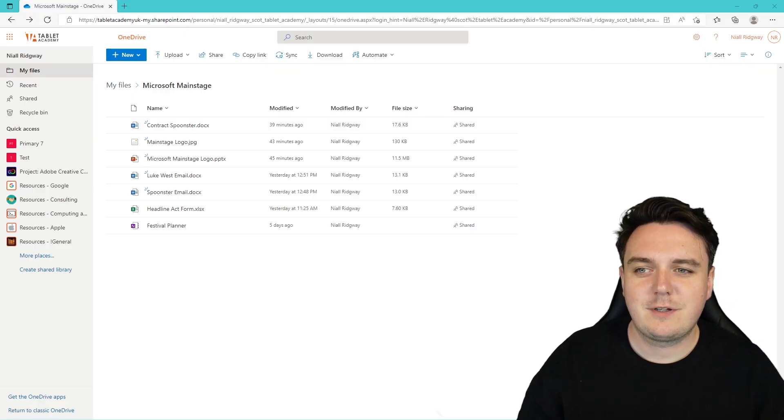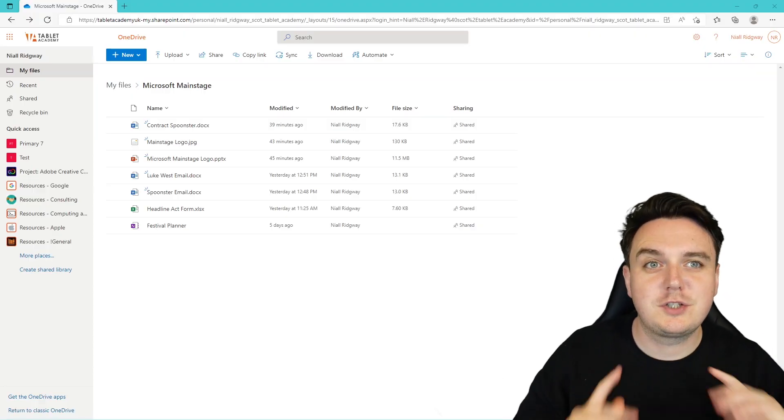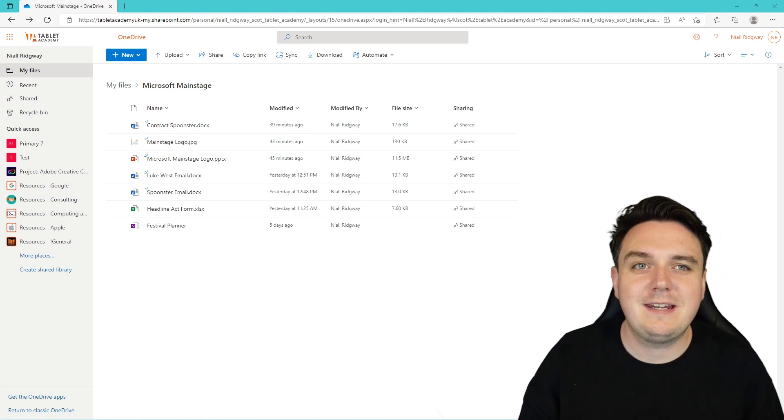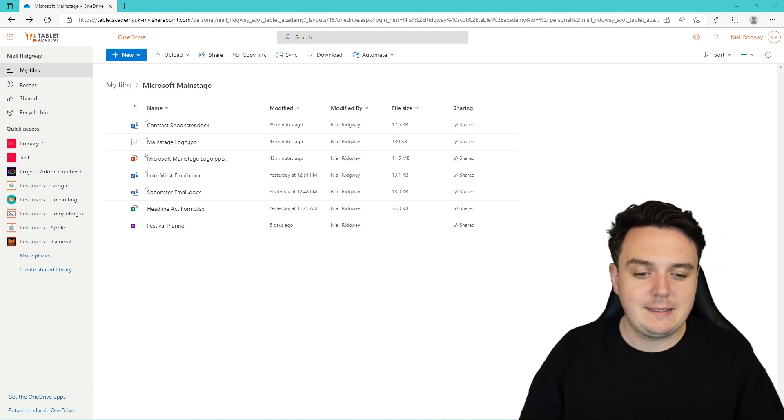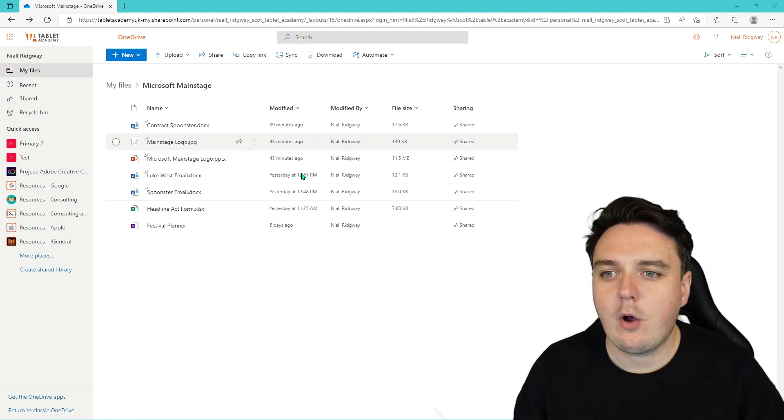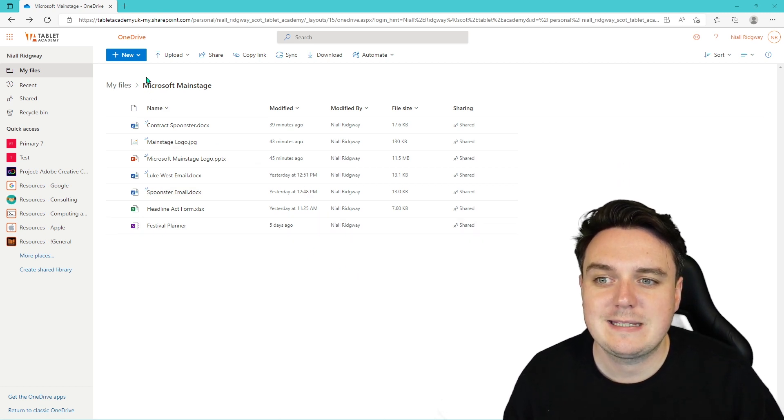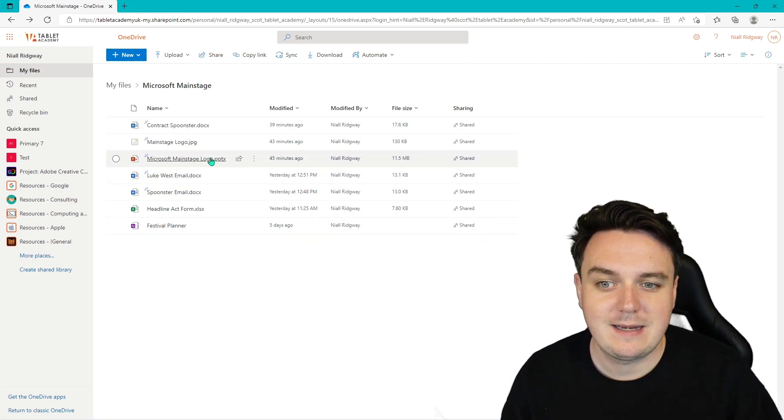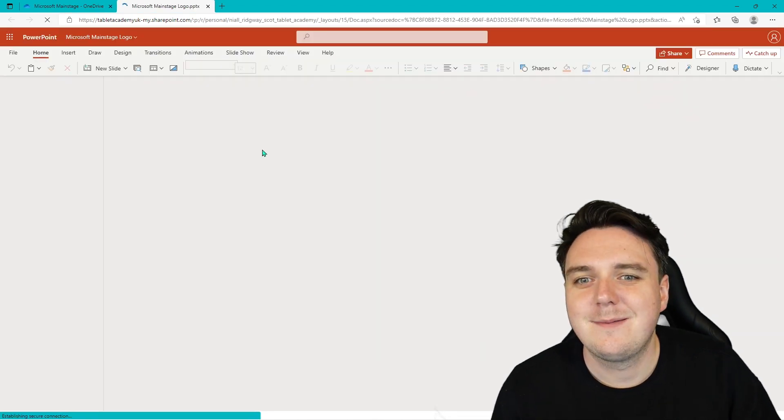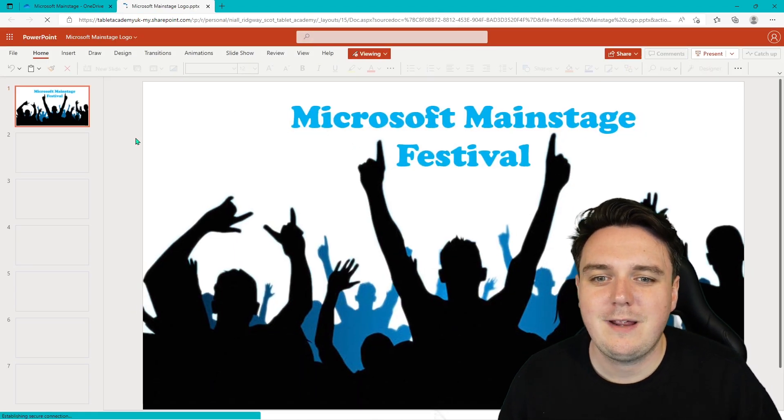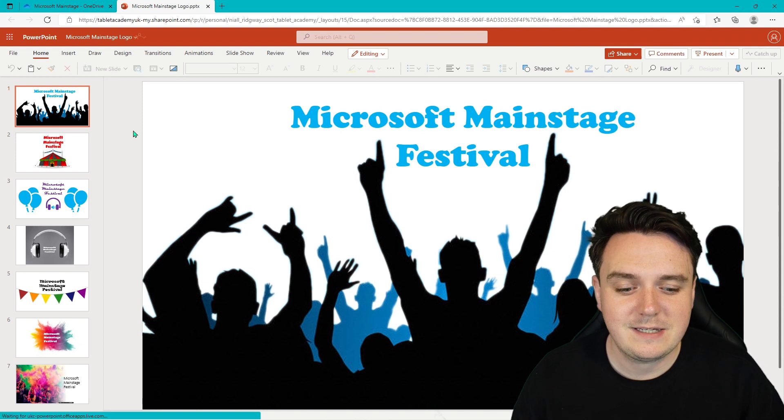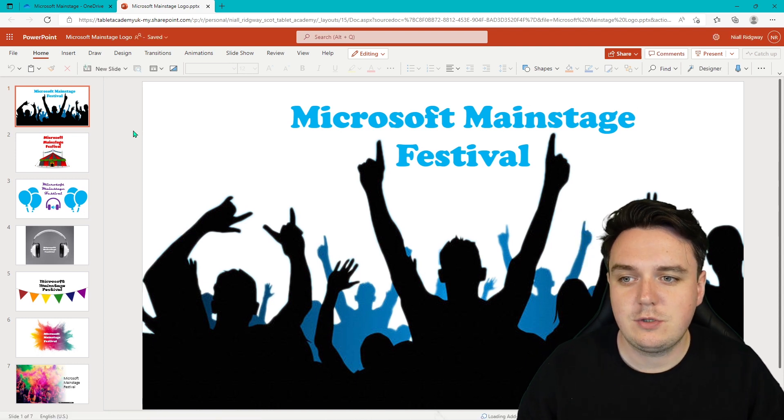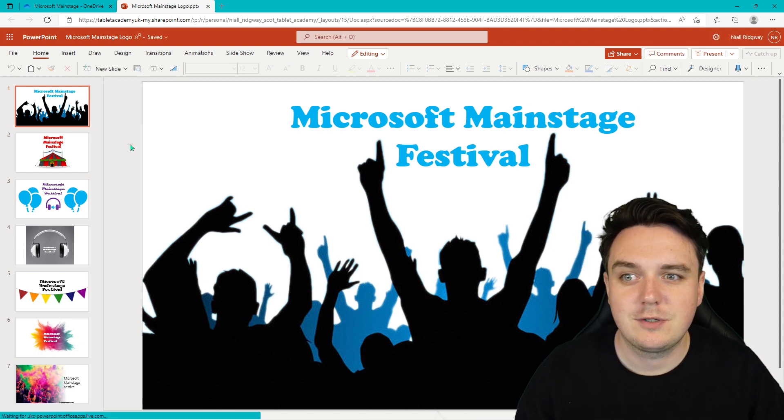So here we are on the Microsoft main stage OneDrive. I'm just going to zoom through today just so that you can get started. I'm going to show you what you need to do and then we can get going from there. All I want you to do from here is to create a new PowerPoint presentation and I've already done that. Just so you can see what we're going to do. Here I have loads of different logos that I've already created and I want you to have a shot at creating them yourself.